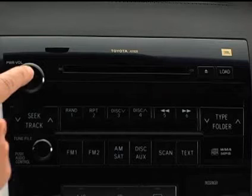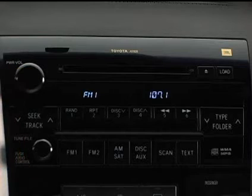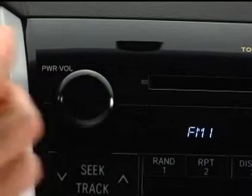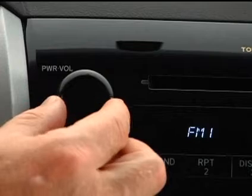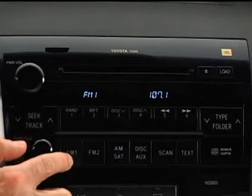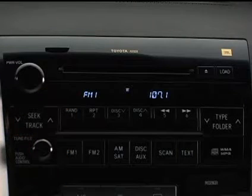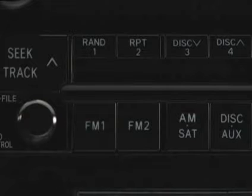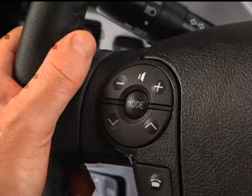Push the power volume knob to turn the audio system on or off and adjust the volume. You can also turn the system on by pushing any of the audio mode buttons: AM/SAT, FM1, FM2, disc, or aux.